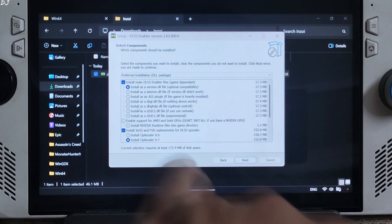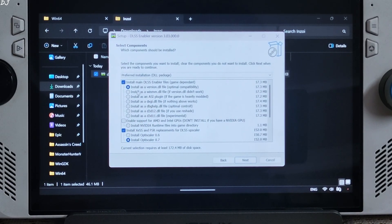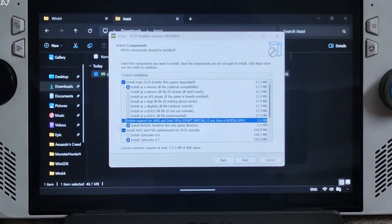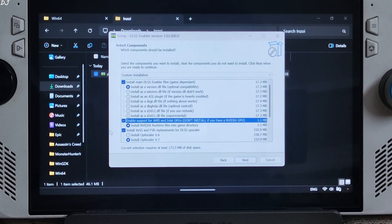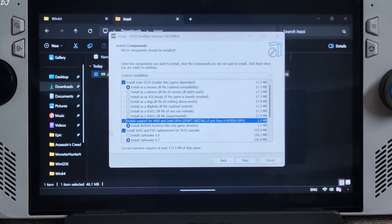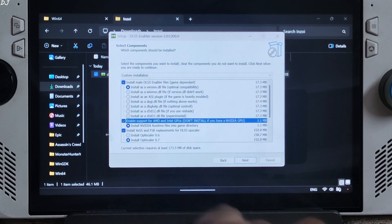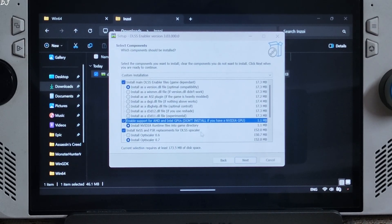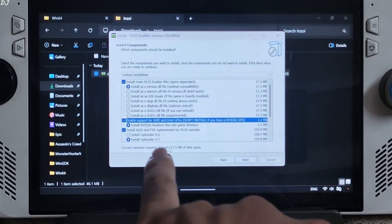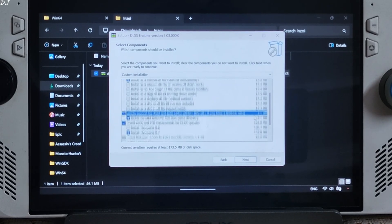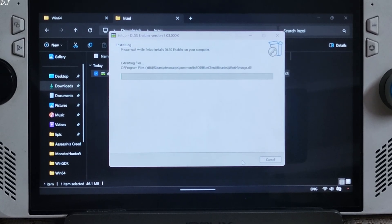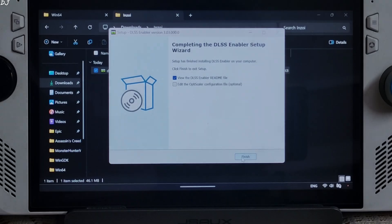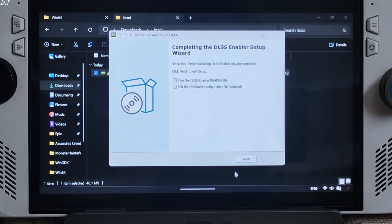First option check. Install as a version.dll file. Check this option as well. Enable support for AMD and Intel GPUs. This guide will also work on PCs with Intel GPUs. Install XCSS and FSR replacement for DLSS upscaler. Install OptiScaler version 0.7. That's it. Click on next. Install. Wait for the process to complete. We are done here. Uncheck this option. Finish.